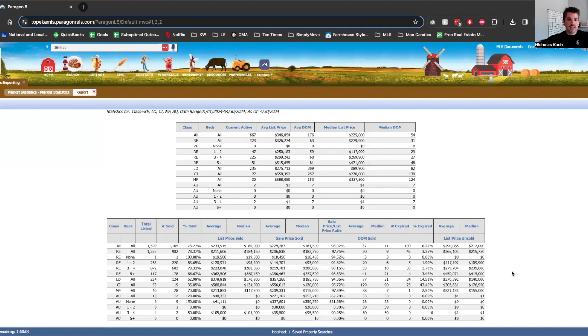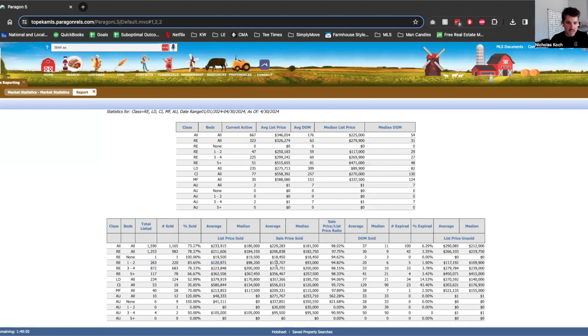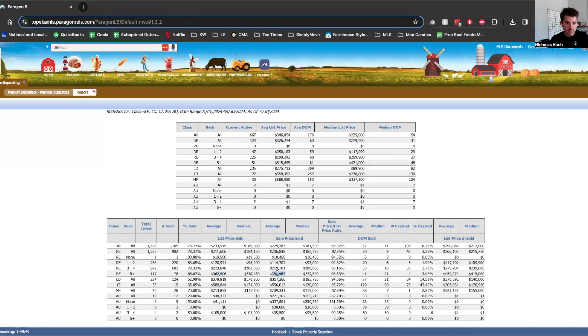And now we're seeing that appraisers are starting to correct that market because on even these one to two beds, the average list price is $120,000, but the average sales price is $114,000. Three to four bed, $223,000 average sales price is $219,000. Five bedrooms, $362,000 with an average sales price of $356,000.